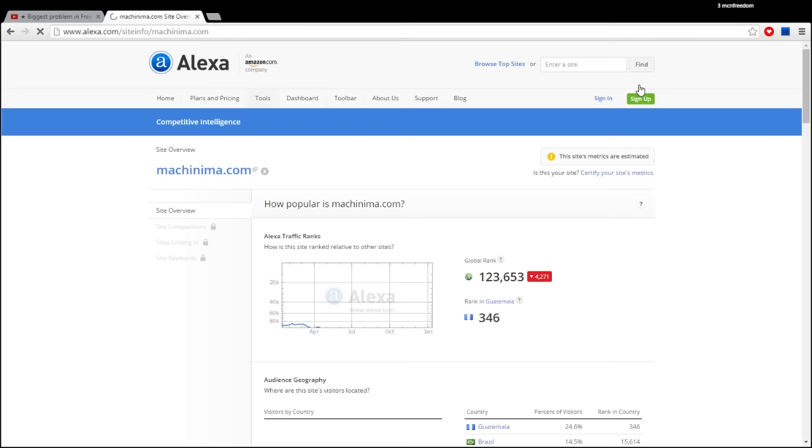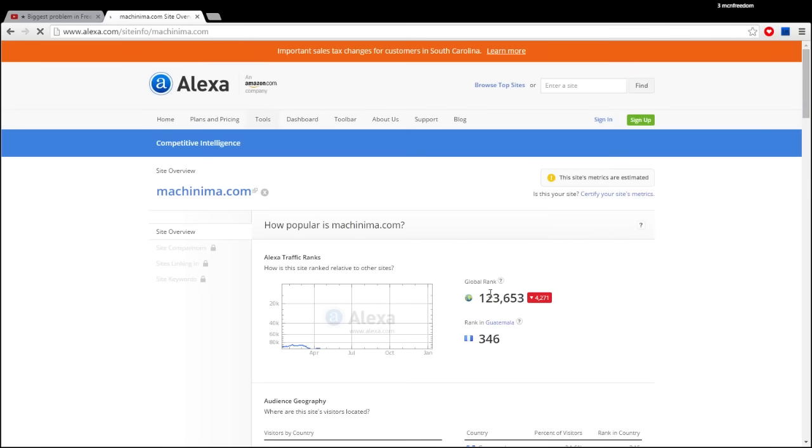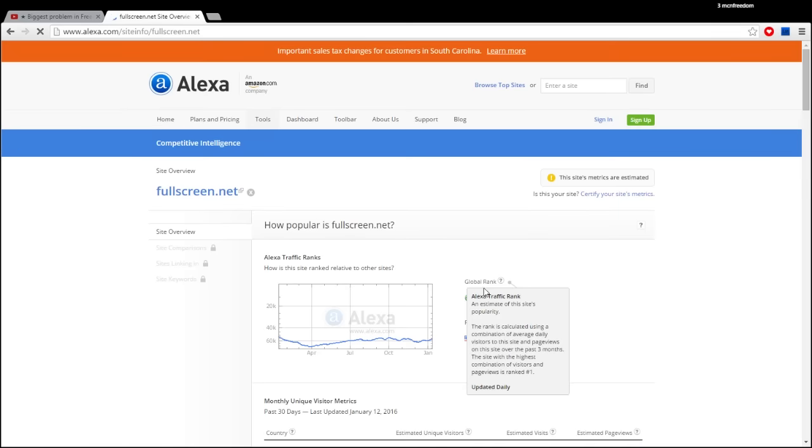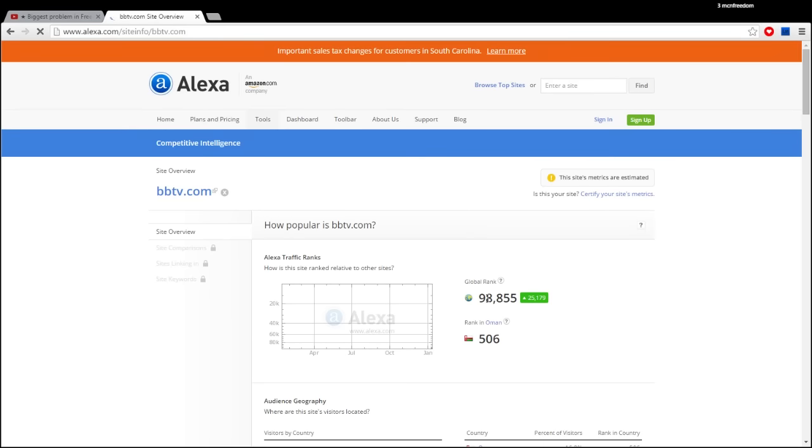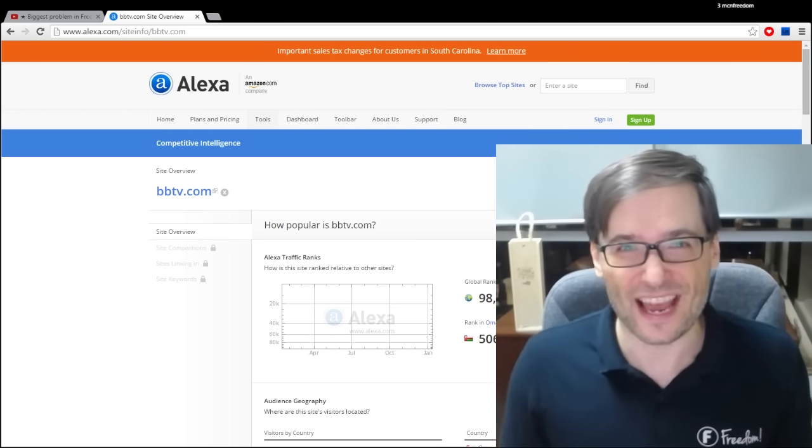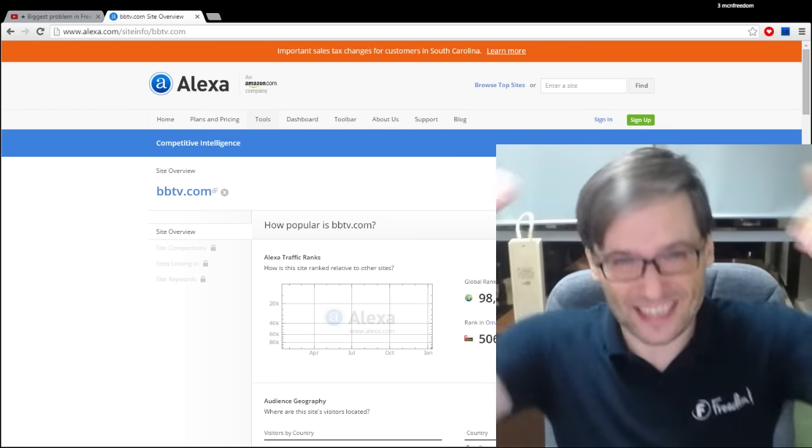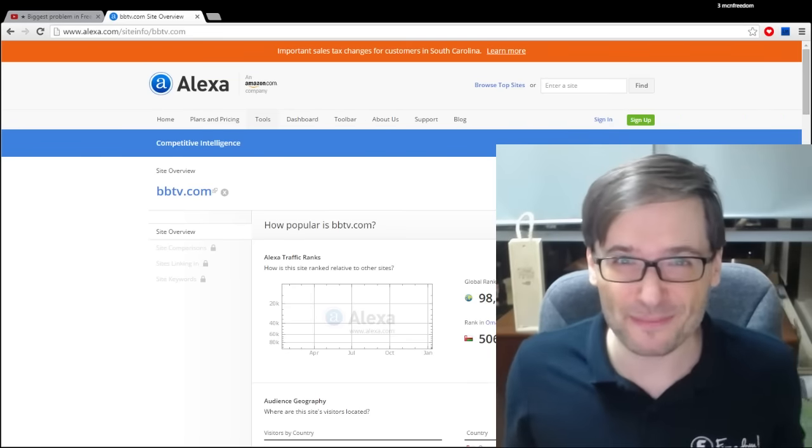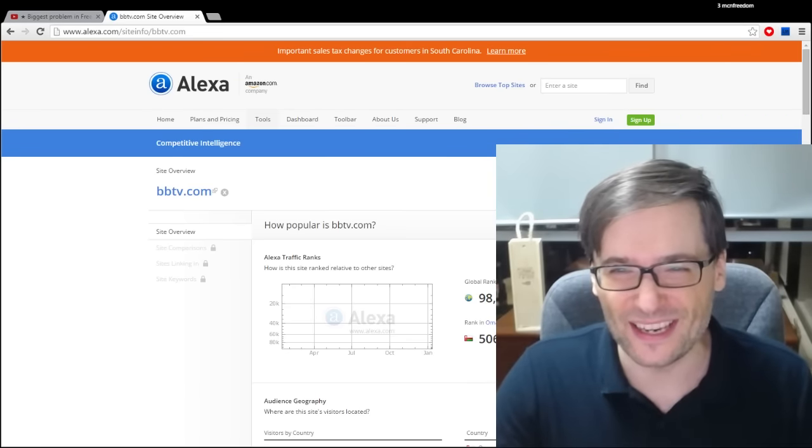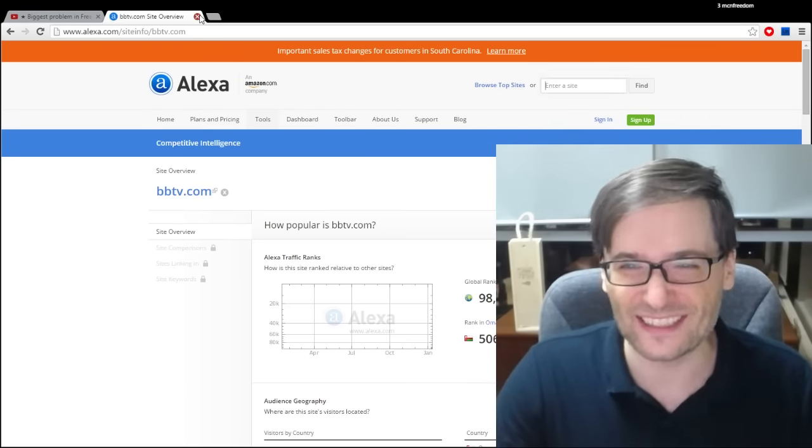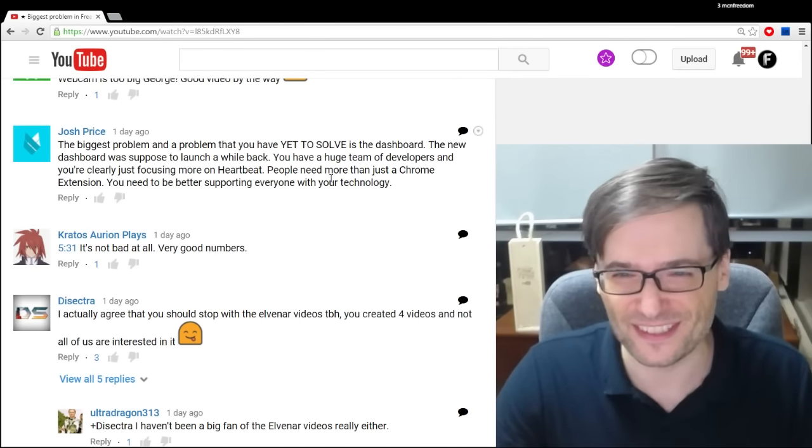I'll give you some examples of how other major MCNs' websites compare. Machinima.com is a top 123,000 website in the world. So we're kicking Machinima's butt. Fullscreen.net is a top 56,000 website in the world. We're also kicking Fullscreen's butt. BBTV is a top 98,000 website in the world. We're kicking BBTV's butt as well. I think we are the biggest, most popular website of any MCN in the world.